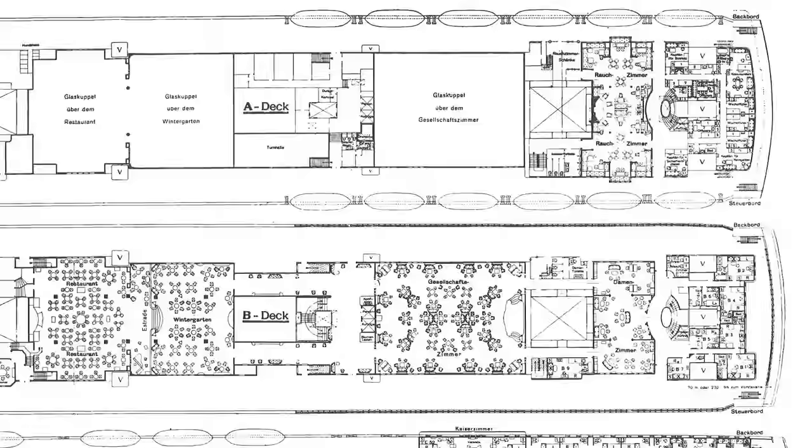The same issues plagued the former Bismarck, now White Star Line's Majestic, but the former Vaterland, now the Leviathan, was completely rewired when she was transferred to the Americans and she avoided the problem completely.